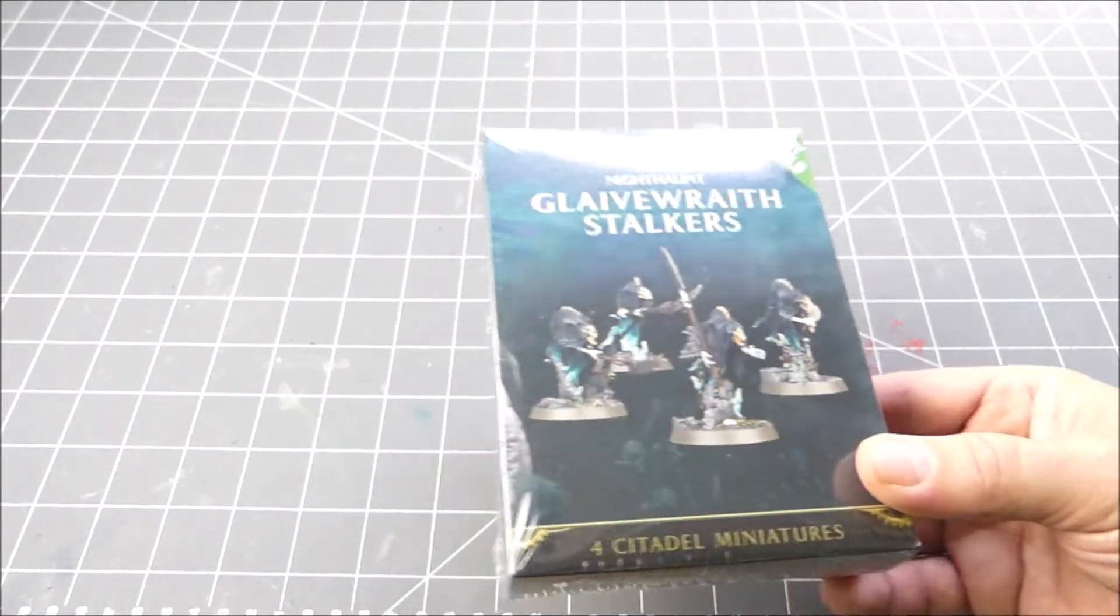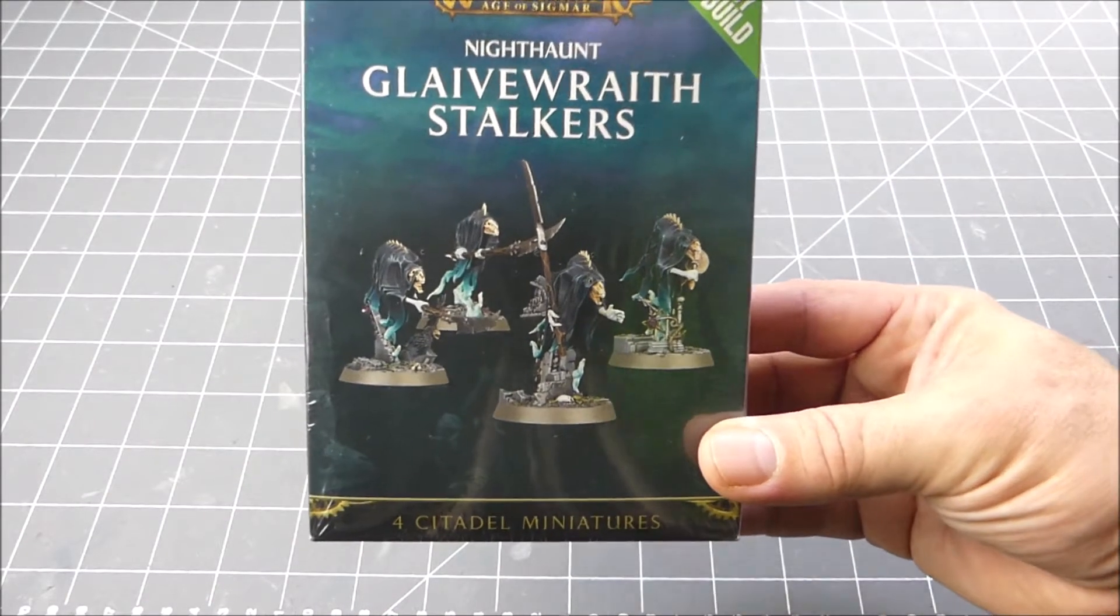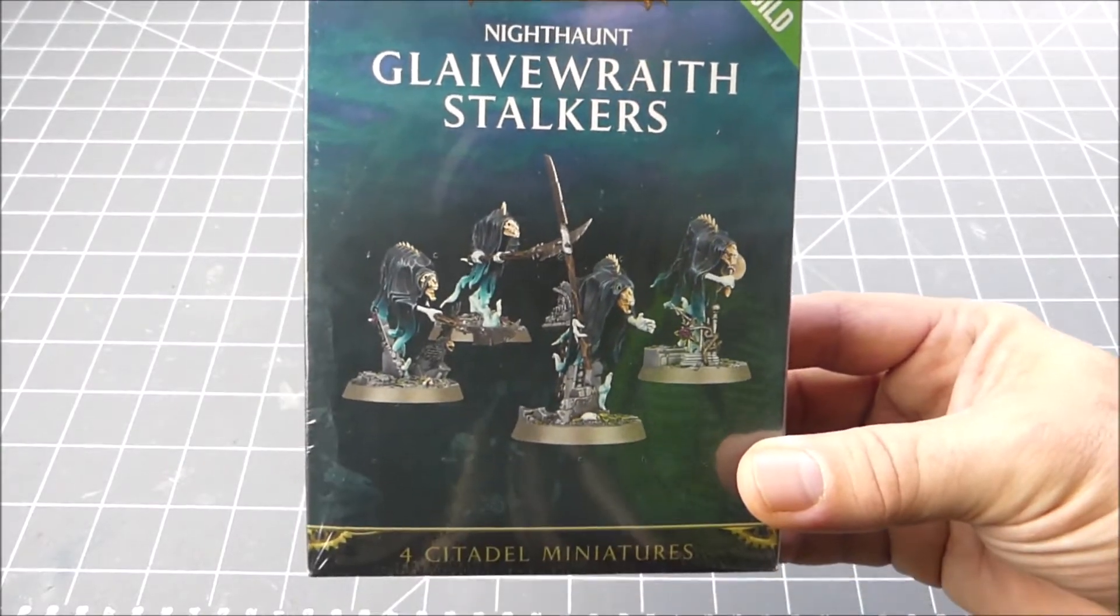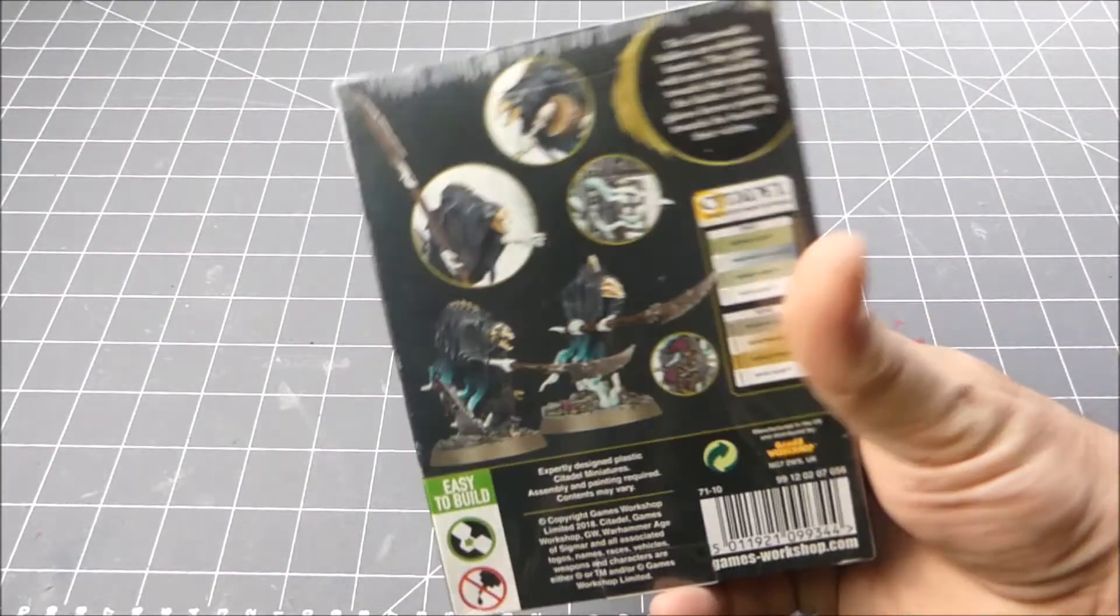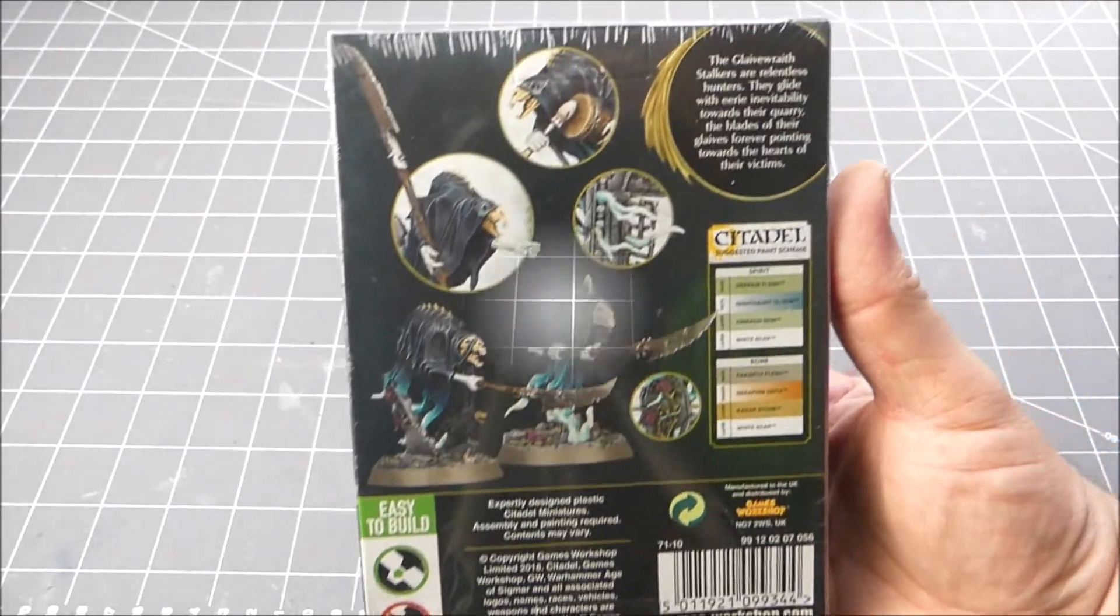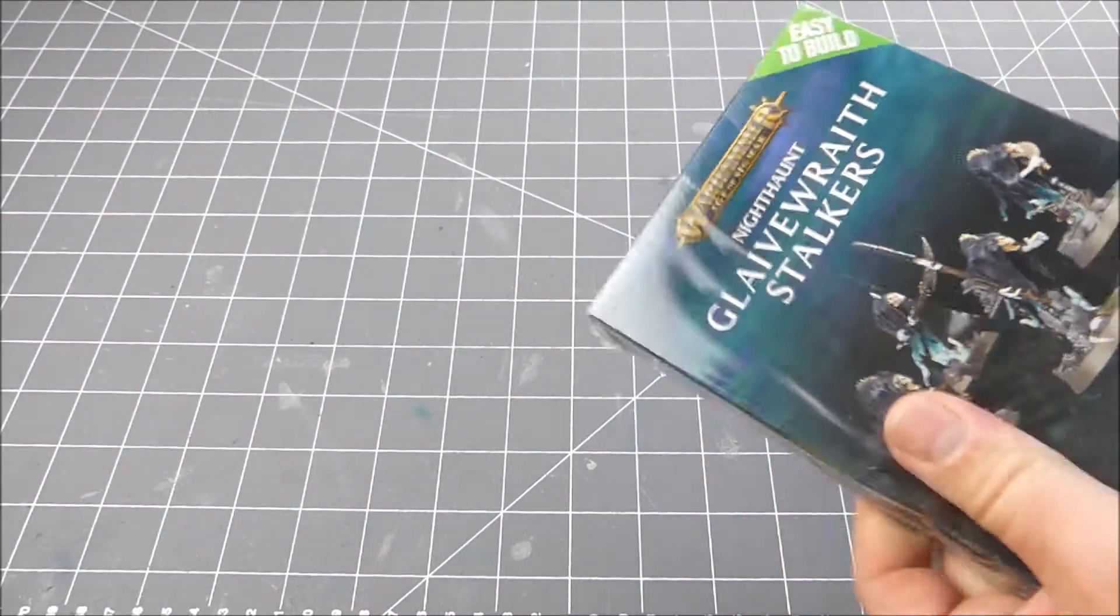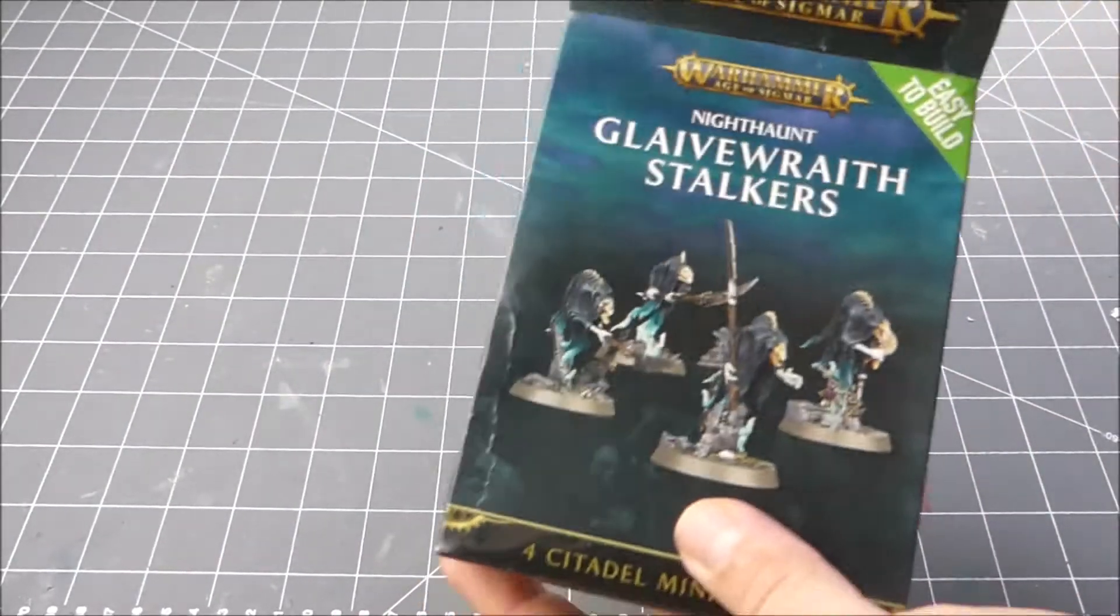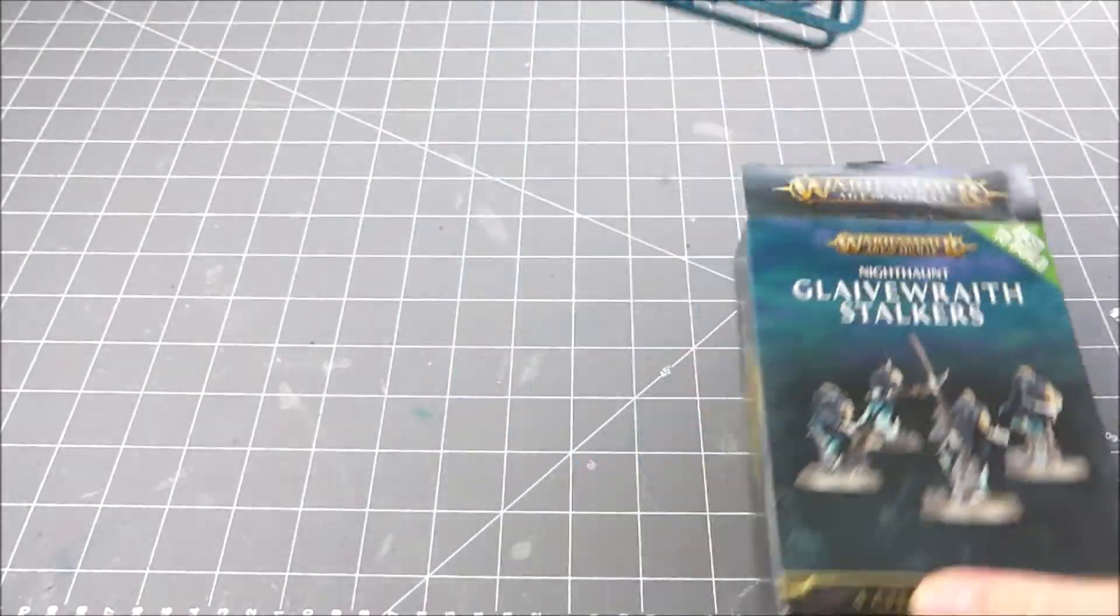This is four Citadel miniatures. You can see the pictures of them there in the back and what they recommend for paints. These are easy to build models as you can see, so there are just two sprues in here.